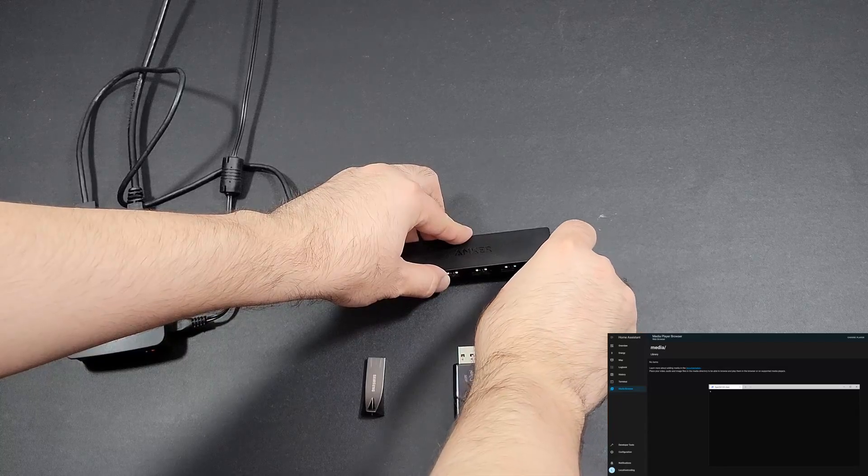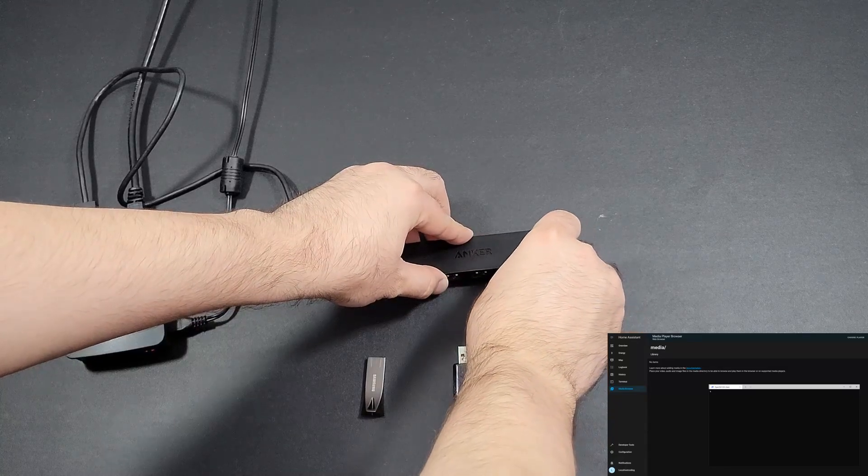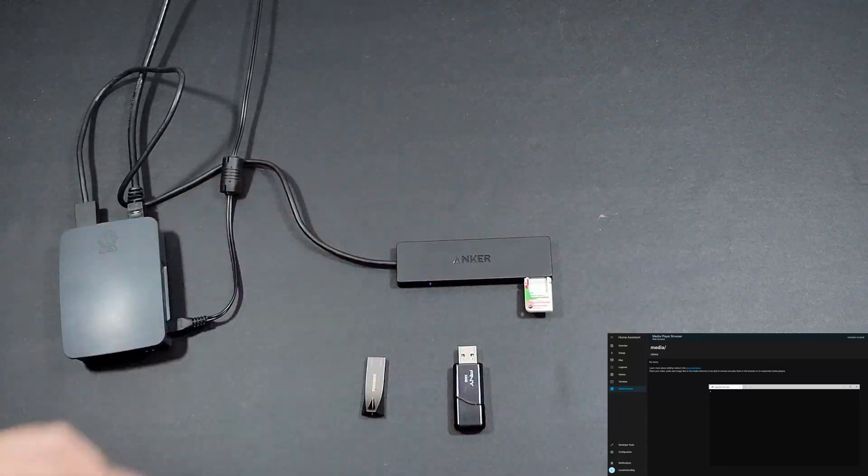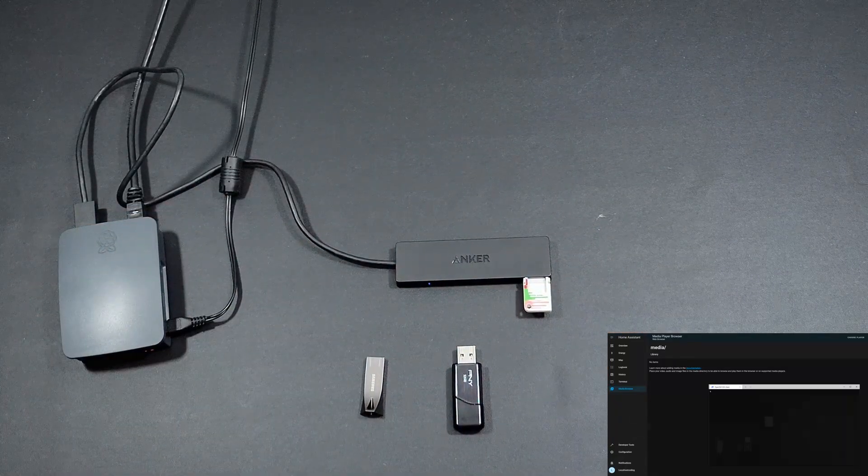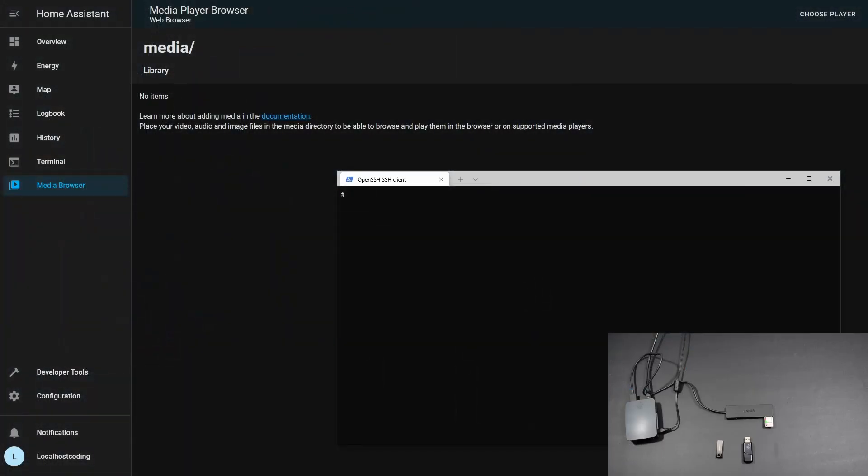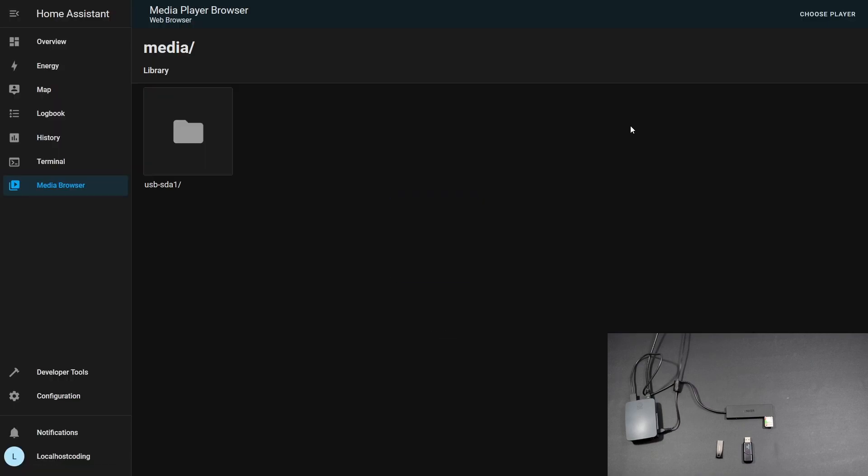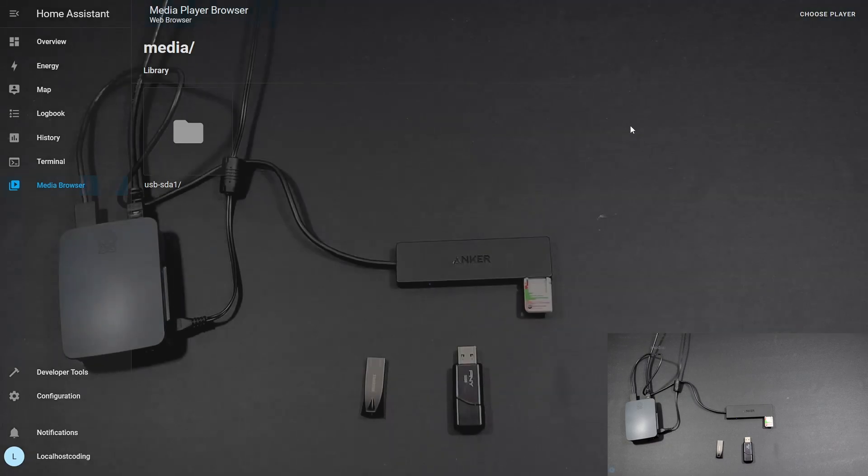With the USB plugged in, it only takes a second or two to mount. I have the terminal open, and I'm going to list out the mount location. We see the drive is mounted to Mount, Data, Supervisor, Media. When I refresh the page, I should see the folder present, and it's there. I'm going to move on to plugging in the second USB now.